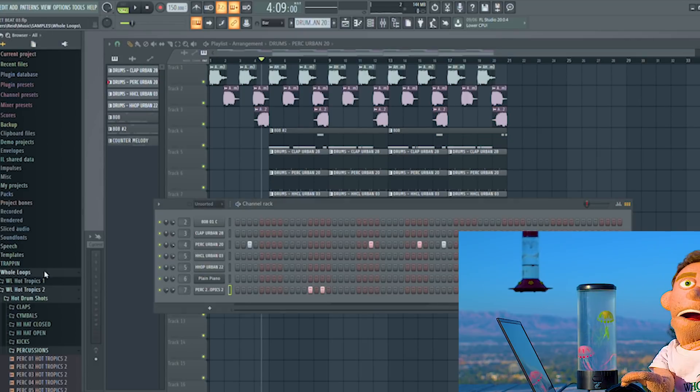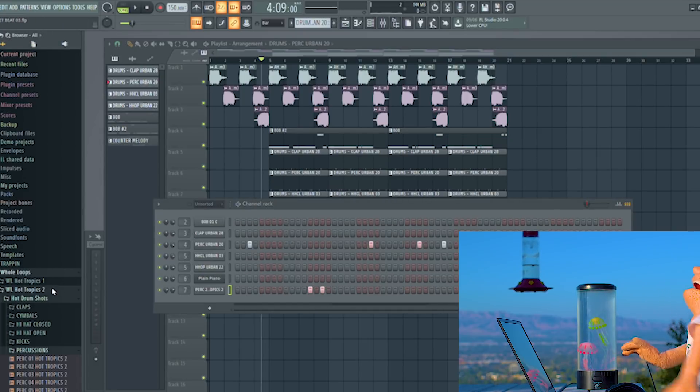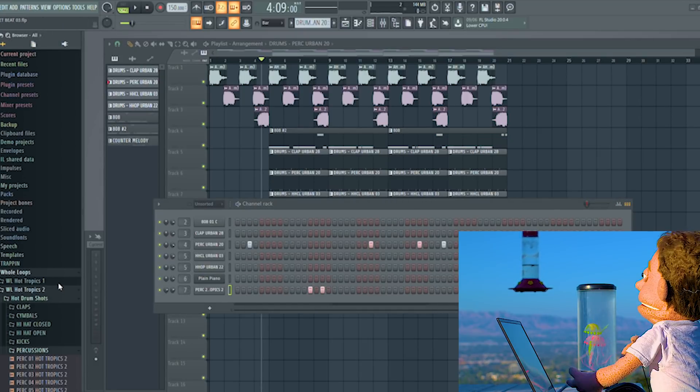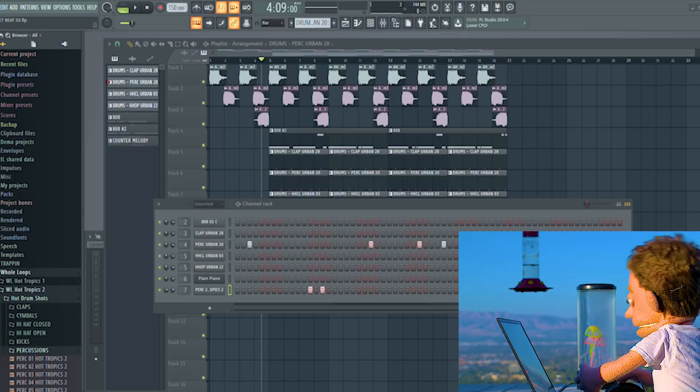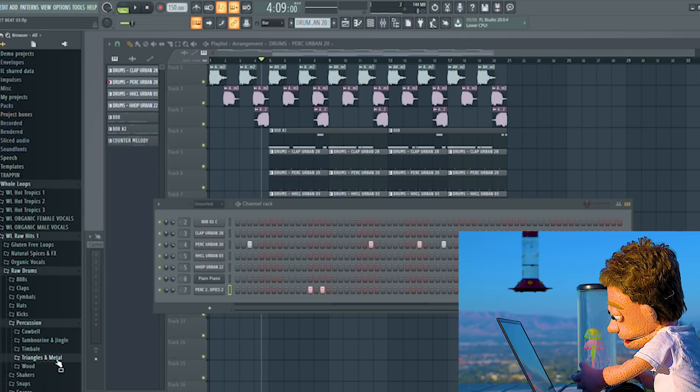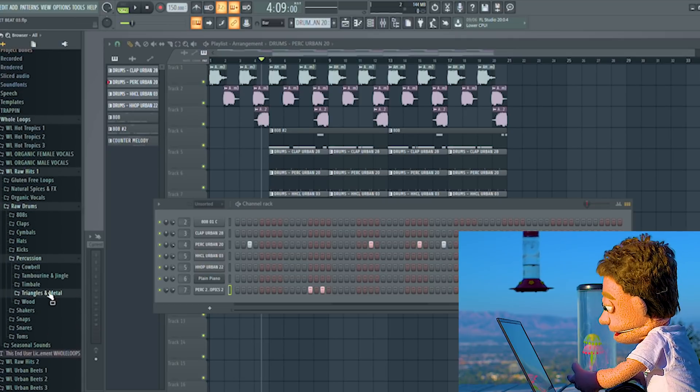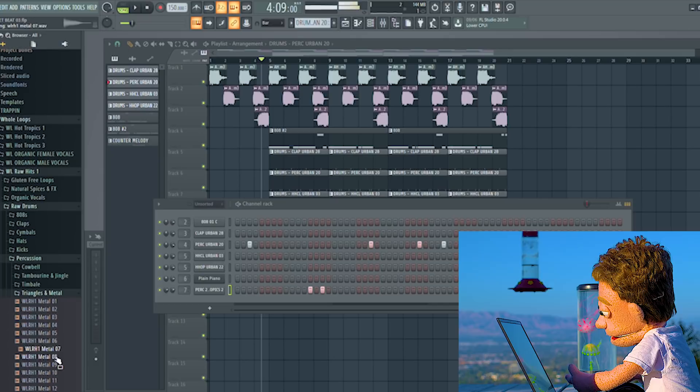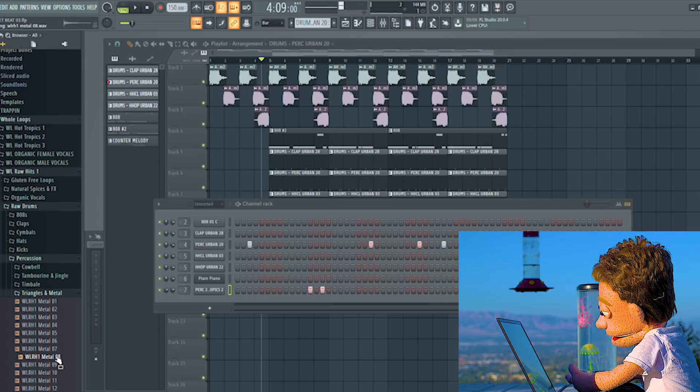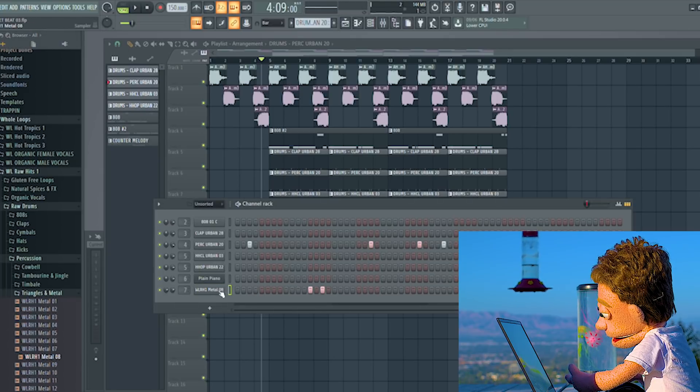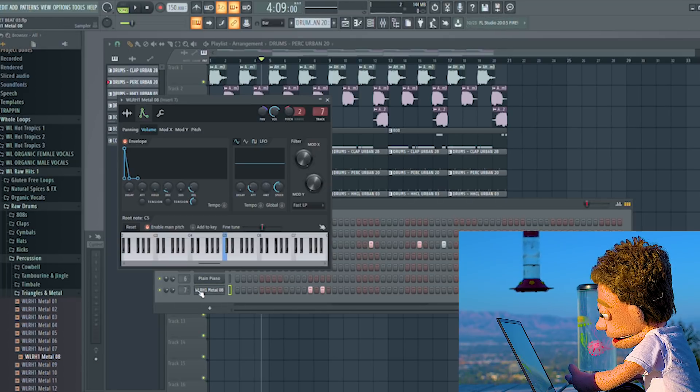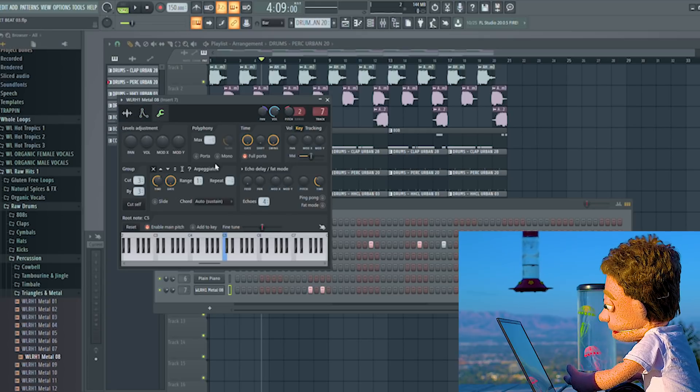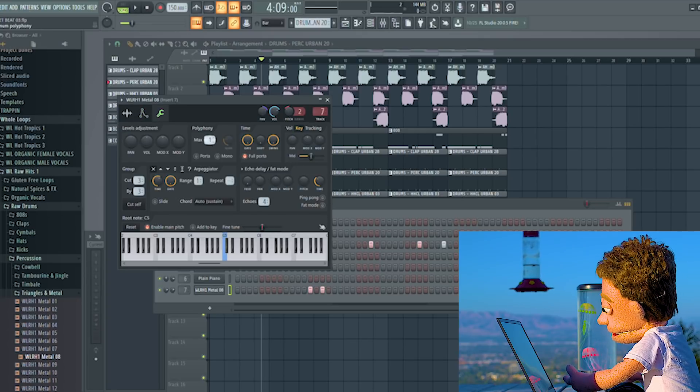I'm going to do a search and see if I can find a triangle here. So I'm going to do smart find in this triangle. And let's do triangles and metal. And then just switch this to one voice.